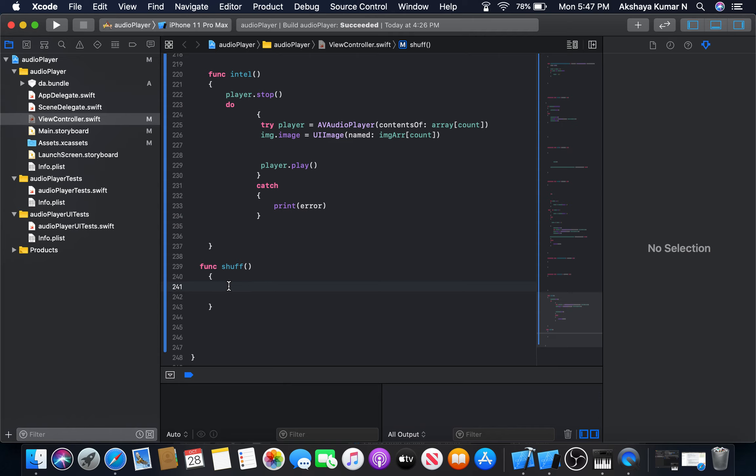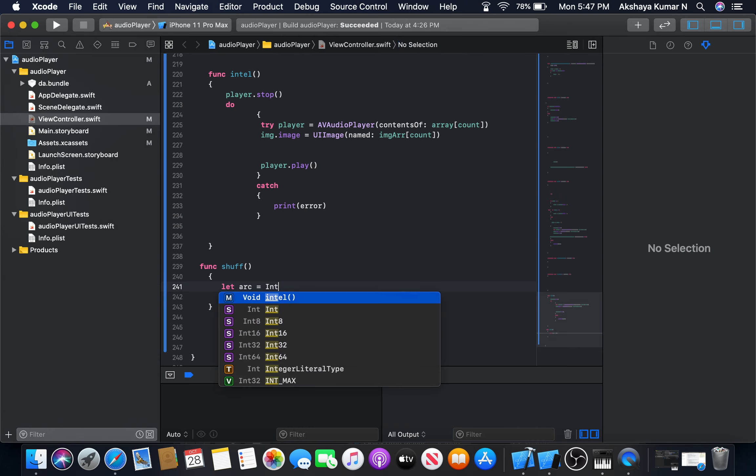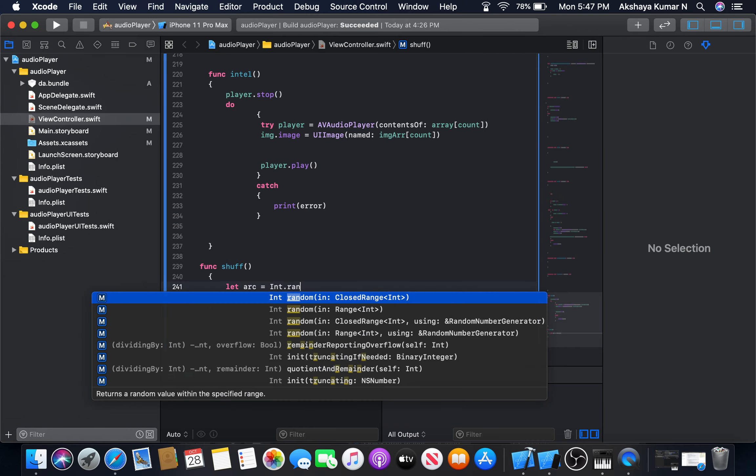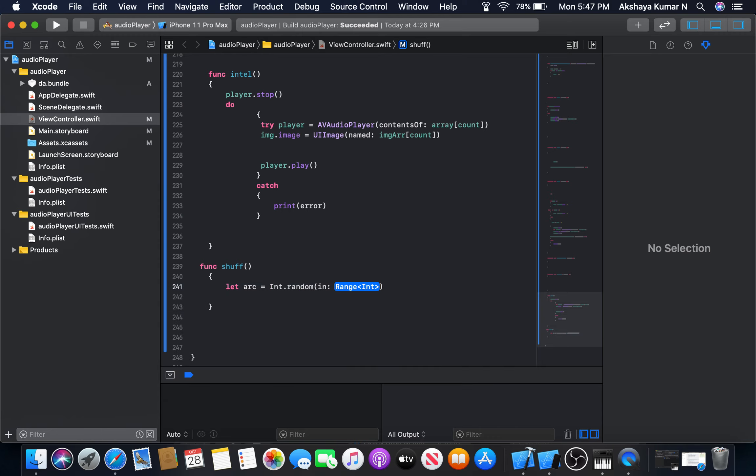So let's begin. Let arc equal to, it's going to be a variable int.random. Let's select the second one.